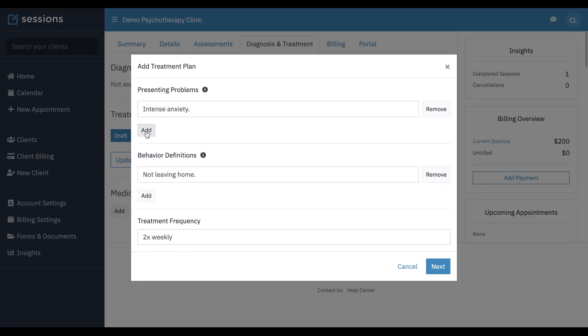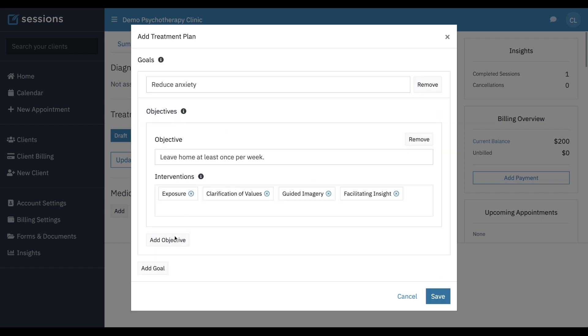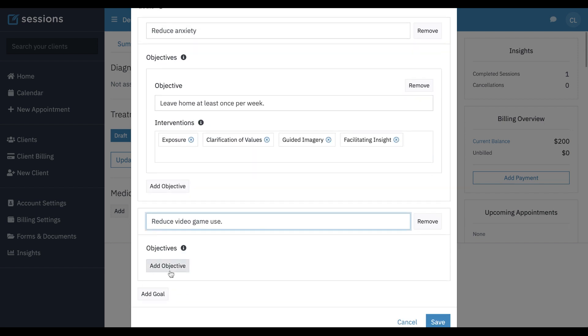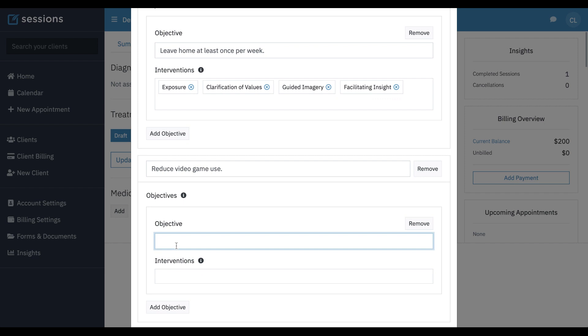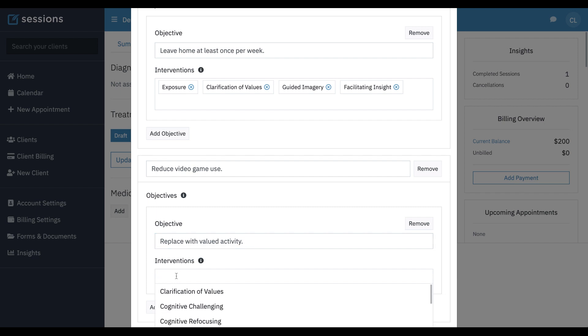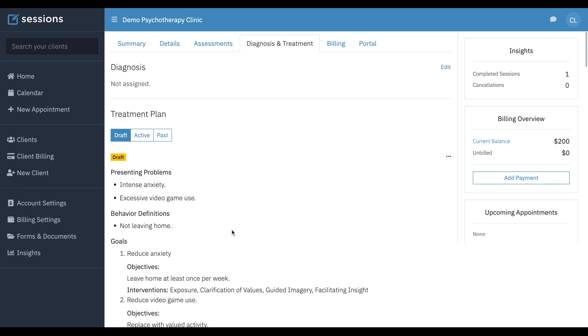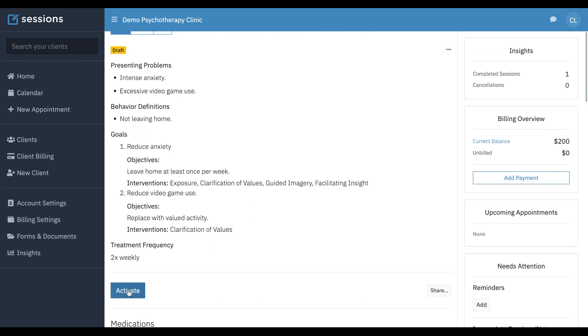We could add another presenting problem. For example, maybe the next session, we learn something else about the client. We could say, you know, excessive video game use. We want to make sure that we have something for that. So we're going to make another goal. We'll reduce video game use. Add objective. Maybe it's replace with valued activity. And intervention. The clarification of values would be going. Now we're going to click save. And so now we're going to activate this one.